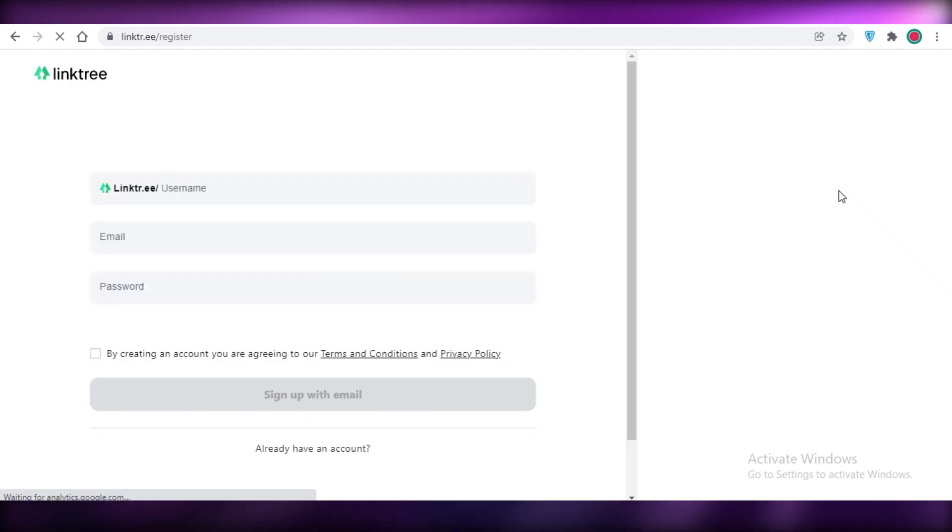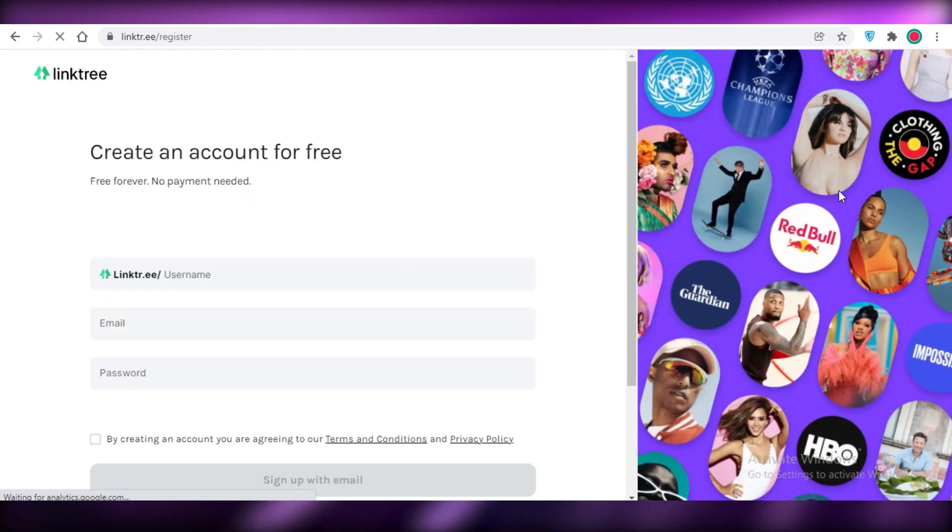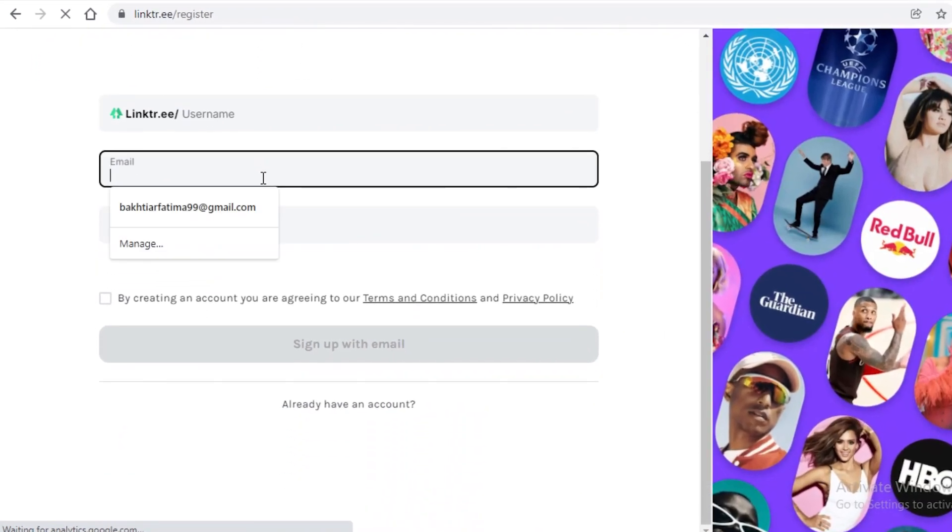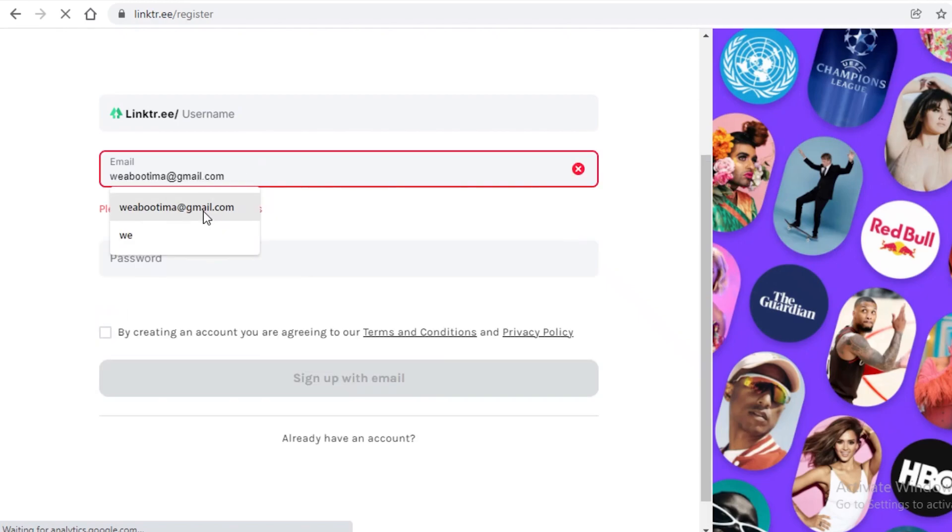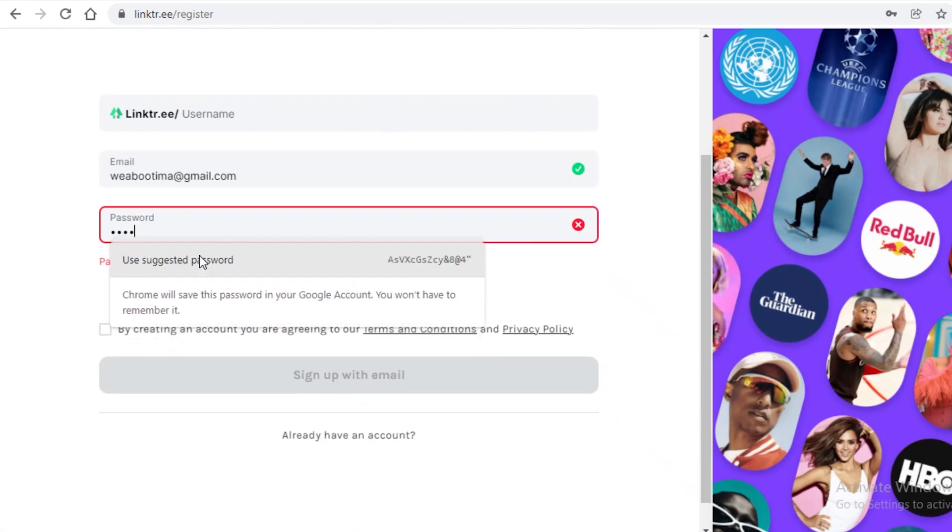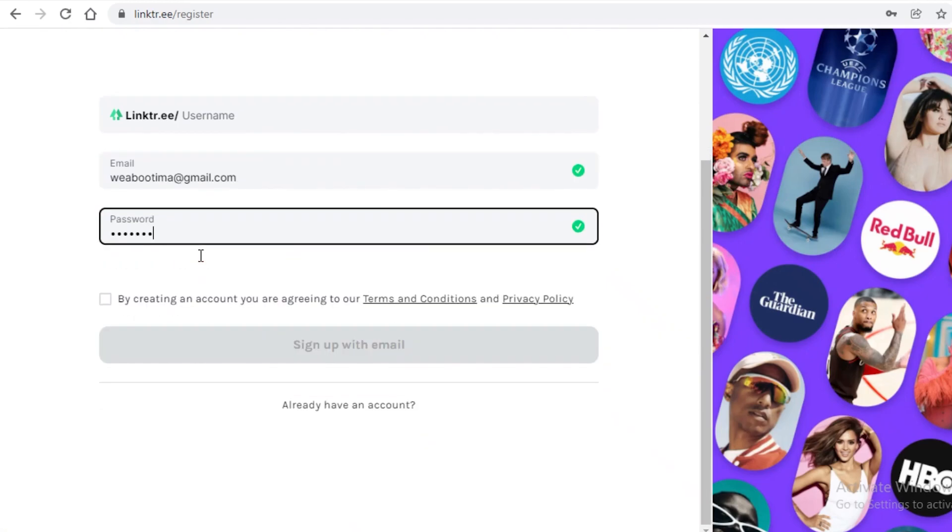Now, the best part about Linktree is that it is available for free, but it does have a premium version as well. So if you want to opt for the premium version, you can. But over here, I am just going to fill out my email and I'm going to enter a valid password.